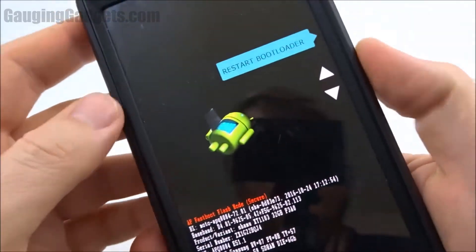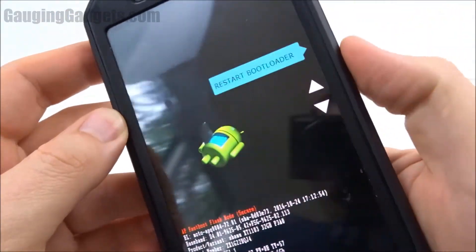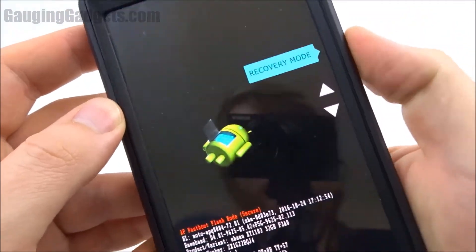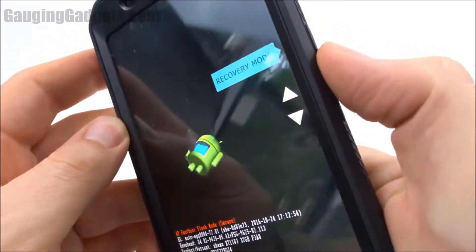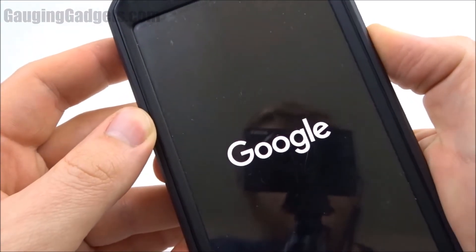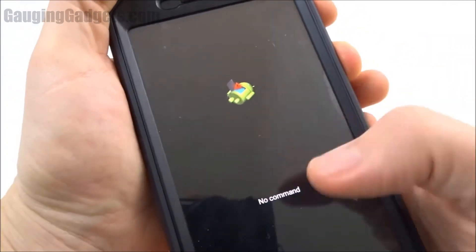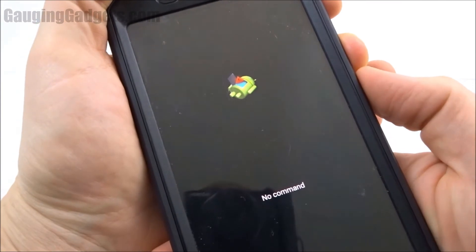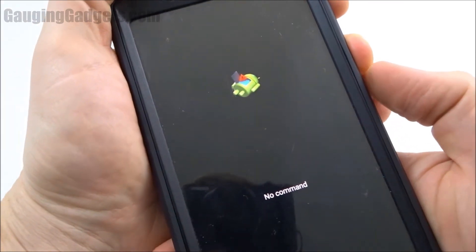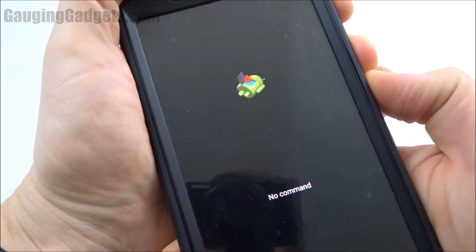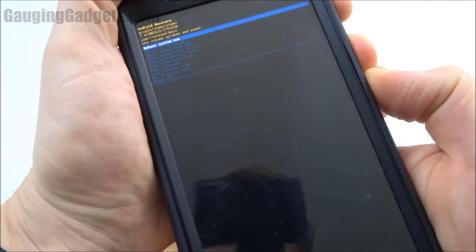Now with the volume buttons we can select recovery mode by pressing the power button. When it says 'No Command,' we're going to hold the power button and then hit the volume up button.